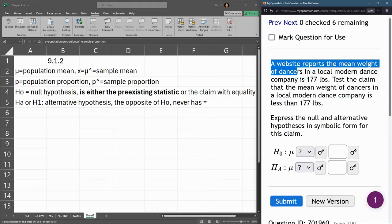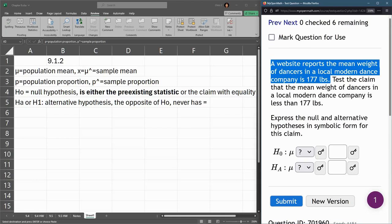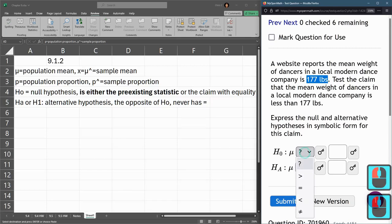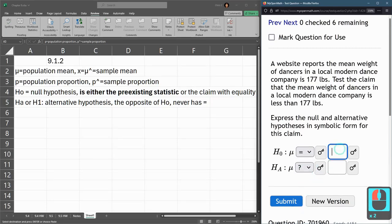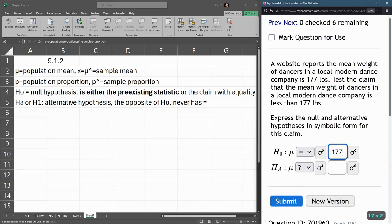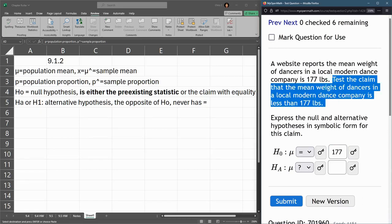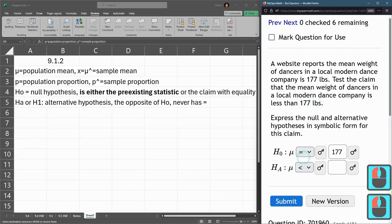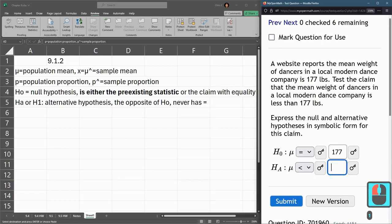So the website reports that 177 pounds is the mean. So that means mu is equal to 177. So our claim now is not only that it's not 177, but specifically it's less than 177. So mu is less than 177.